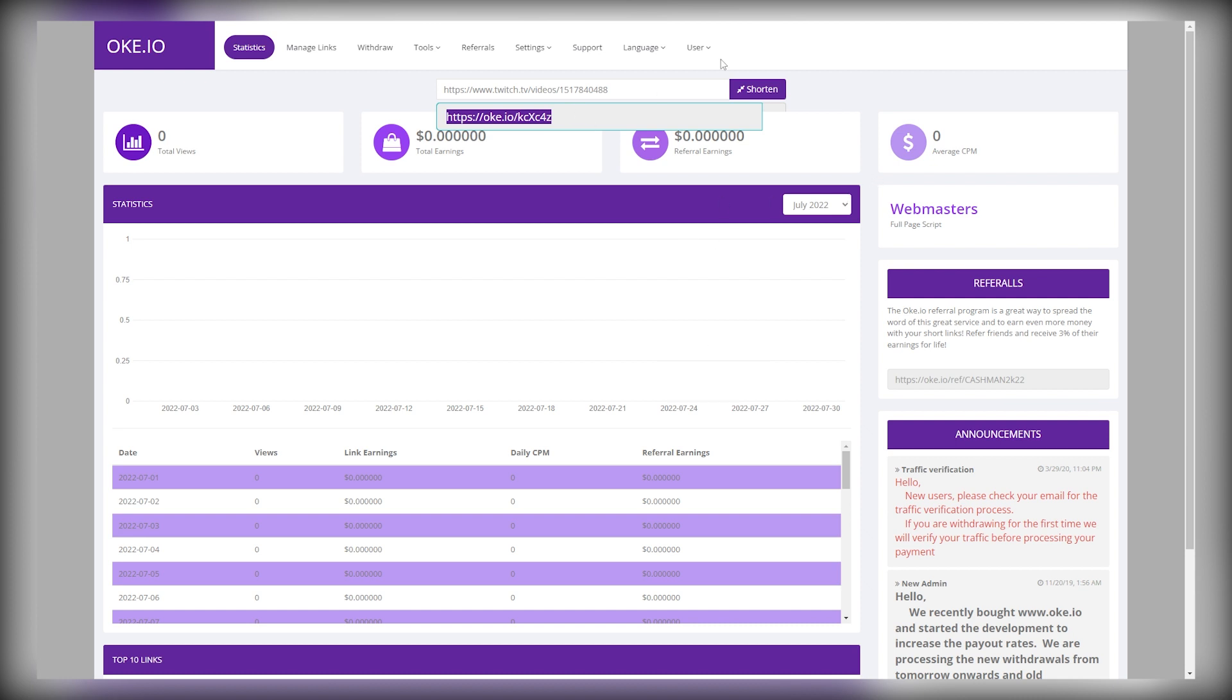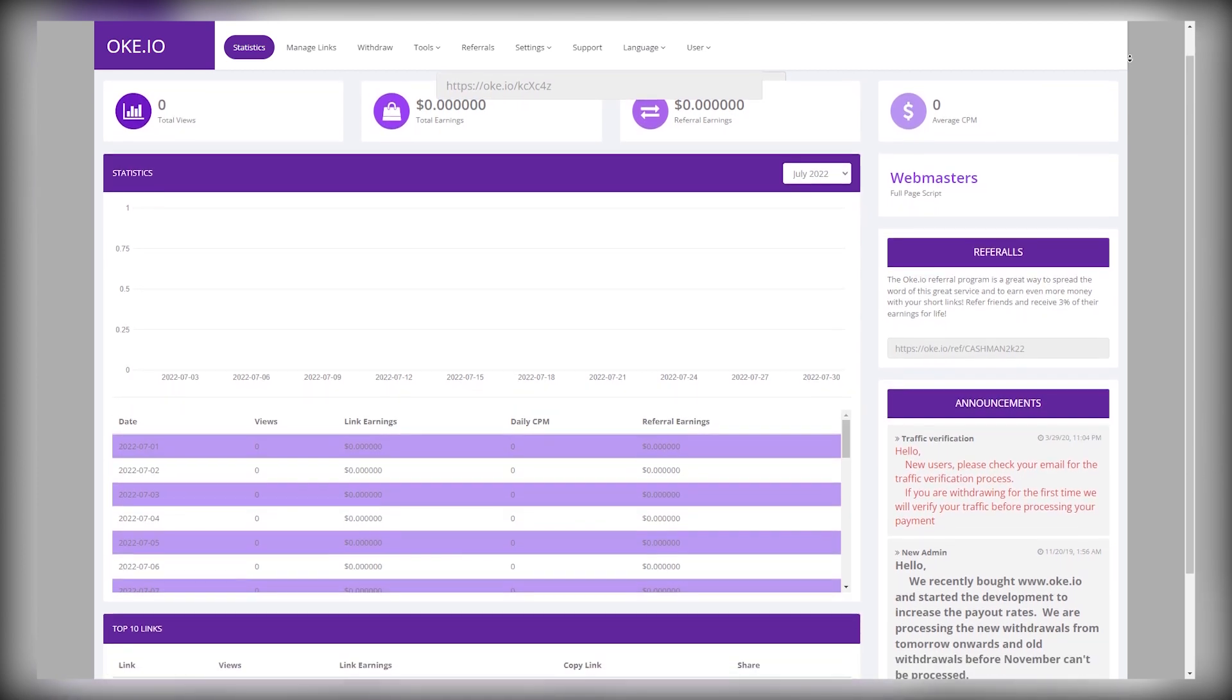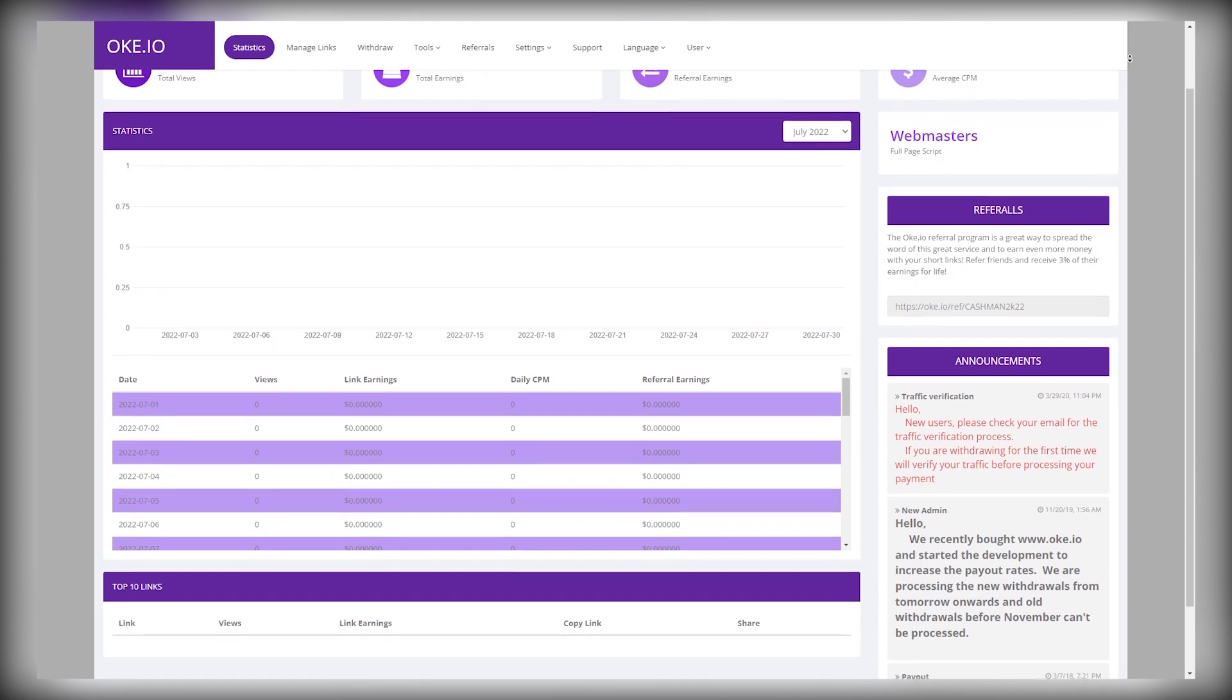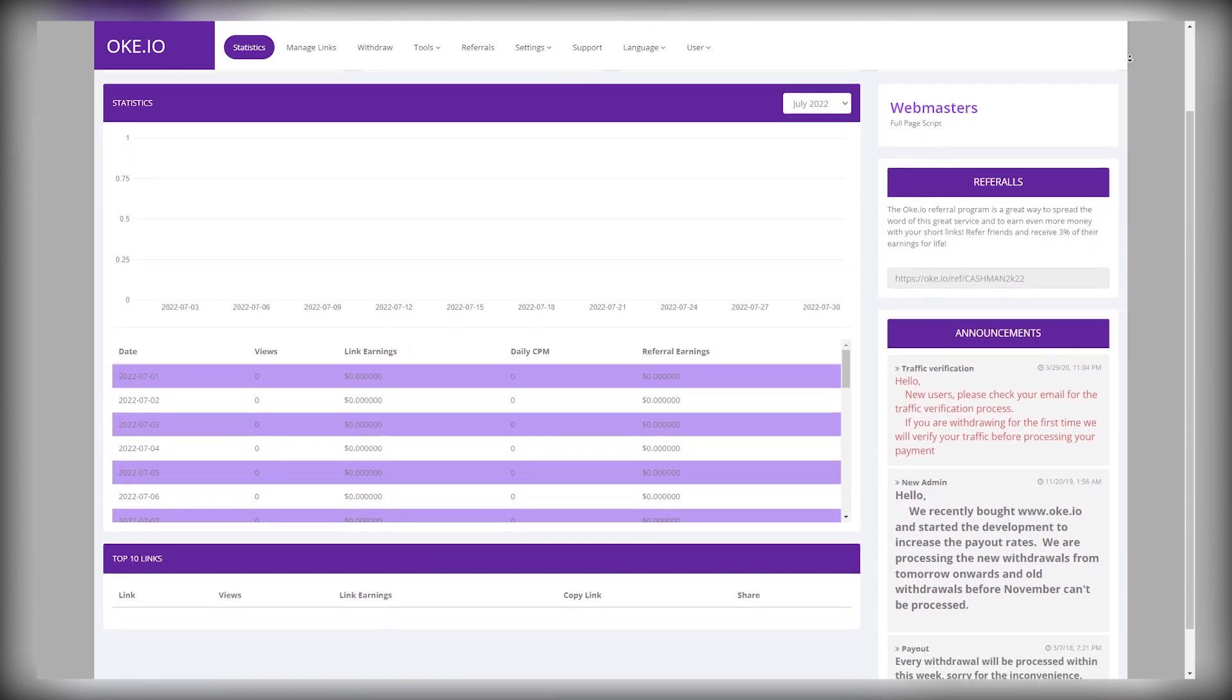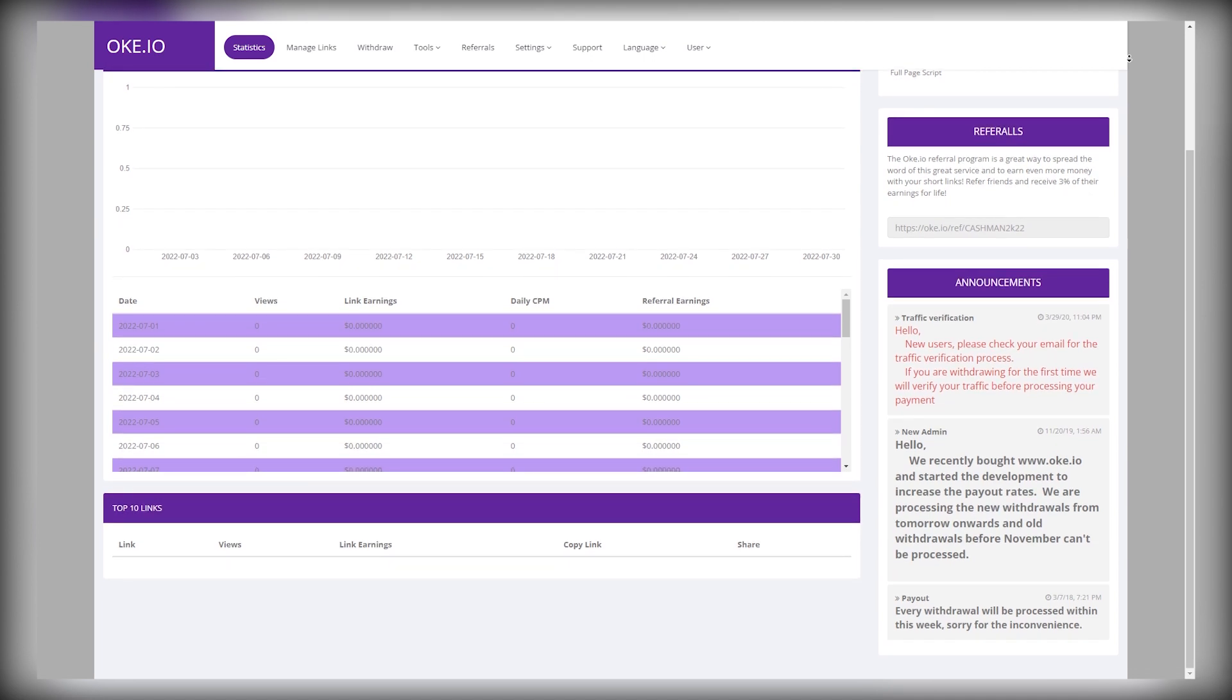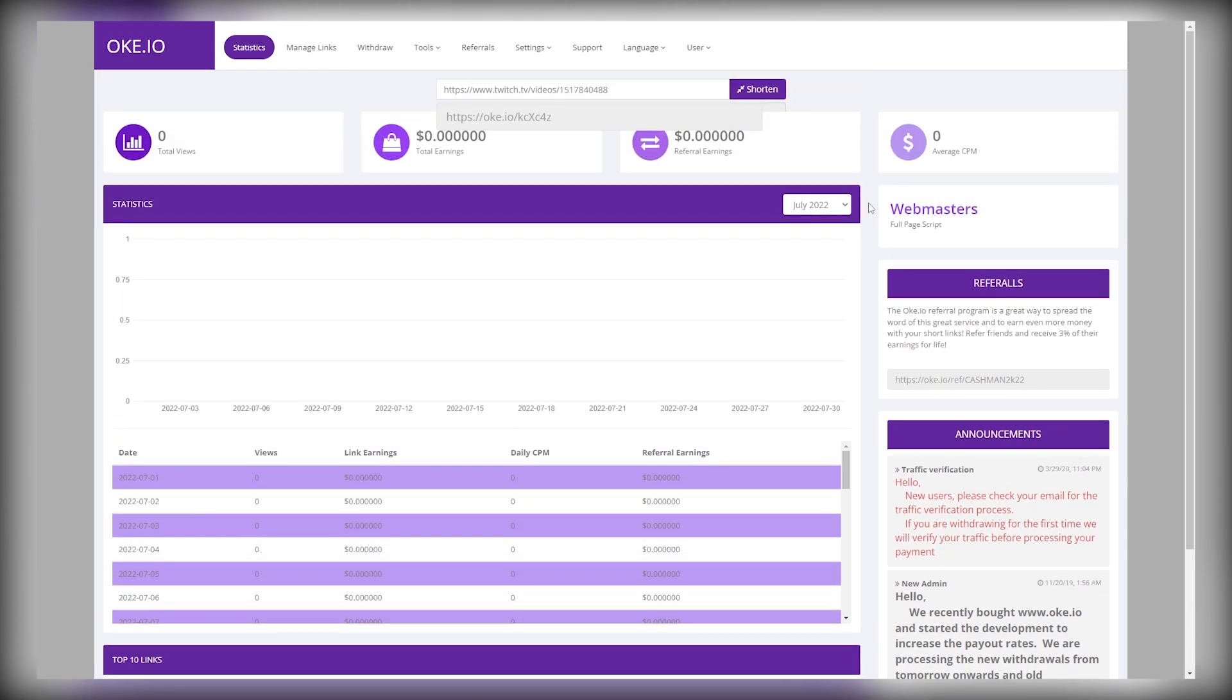Once you have the short link, you have to write a post. You can write a simple post about Fortnite and how it is becoming the new sensation among gamers. Then at the end of the post, you can write, for more Fortnite videos, click the link below to watch now and insert your first video short link there. In this way, when anyone clicks on this short link, you can earn hundreds of dollars instantly.